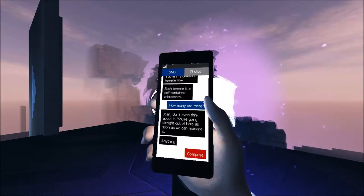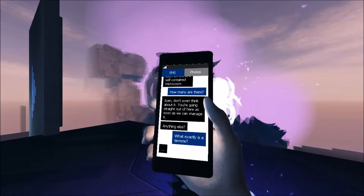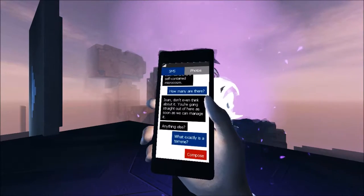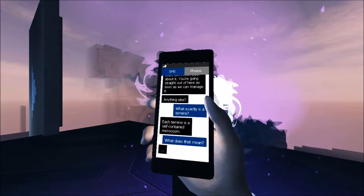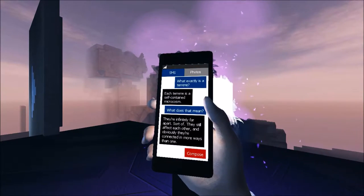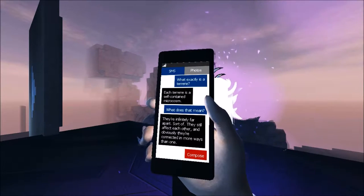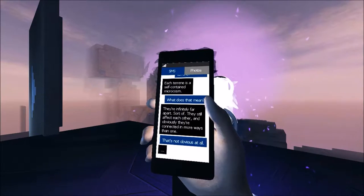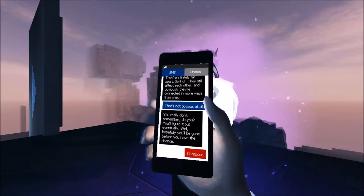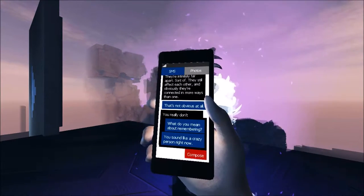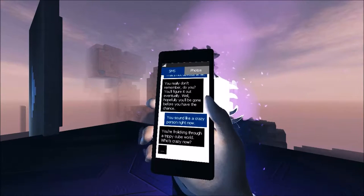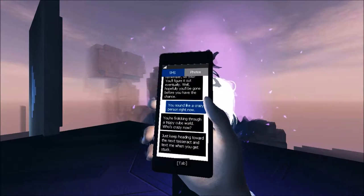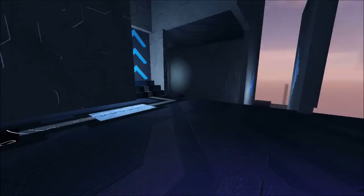Joan, don't even think about it. You're going straight out of here as soon as we can manage it. Anything else? What exactly is whatever that's supposed to be? Each terrain is a self-contained microorganism. What does that mean though? They're infinitely far apart, sort of. They'll still affect each other. Obviously, they're connected in more ways than one. Not obvious at all. You really don't remember, do you? You'll figure out eventually. Well, hopefully, you'll be gone before you have the chance. I sound like a crazy person right now. You're frolicking through a trippy cube world who's crazy now. Just keep heading toward the next Tesseract and text me when you get stuck. Gotcha.